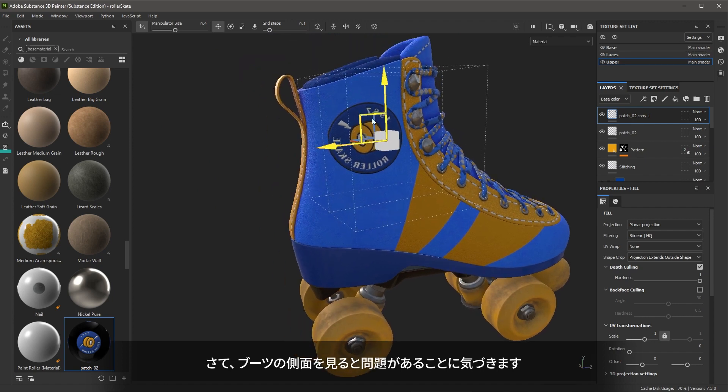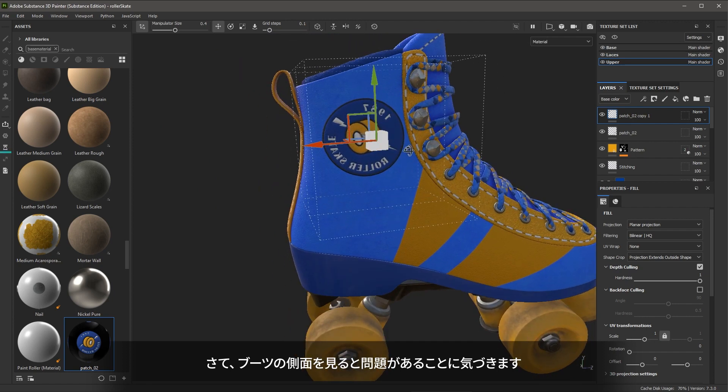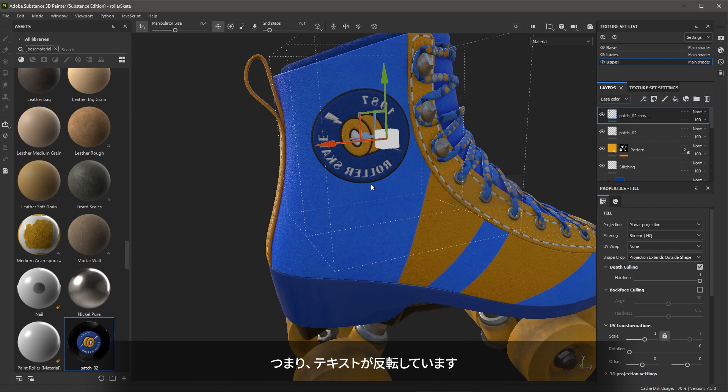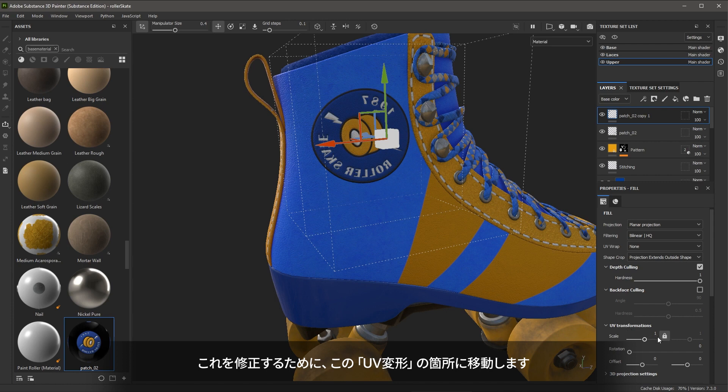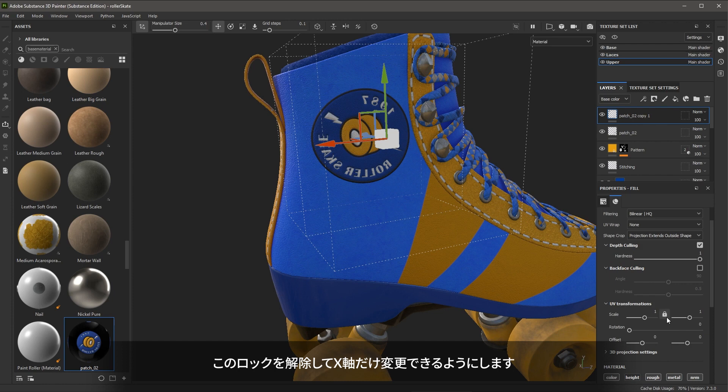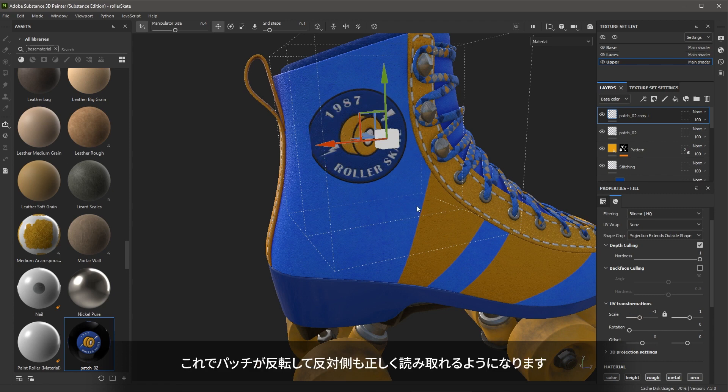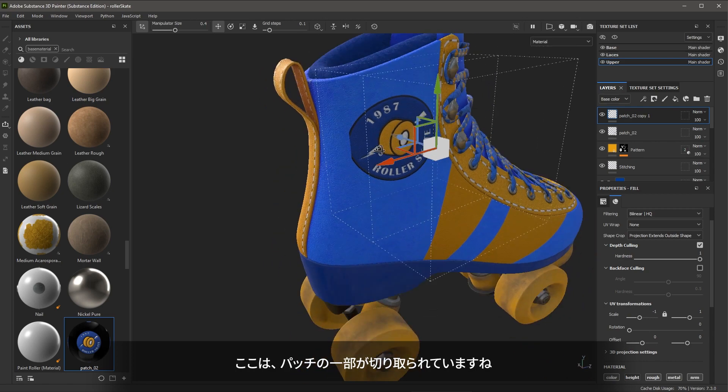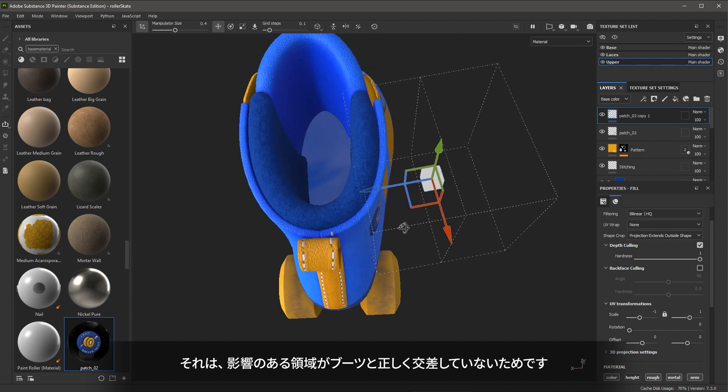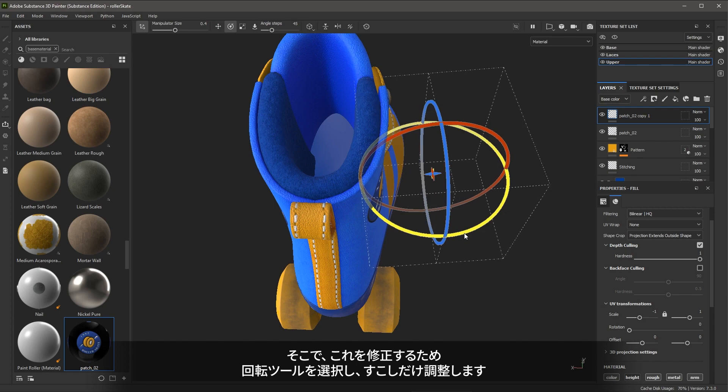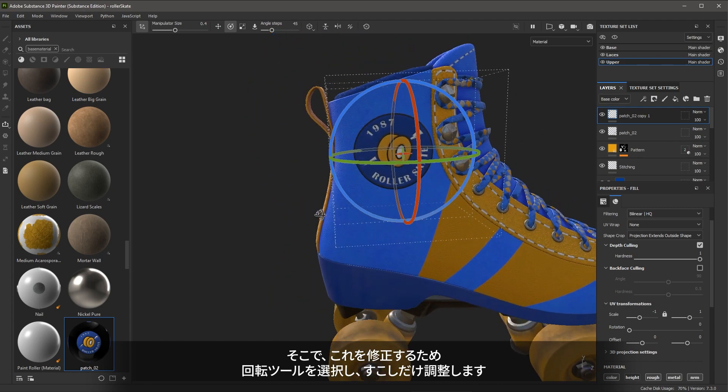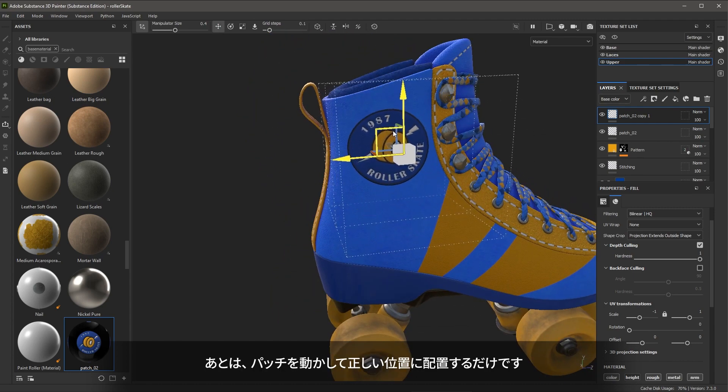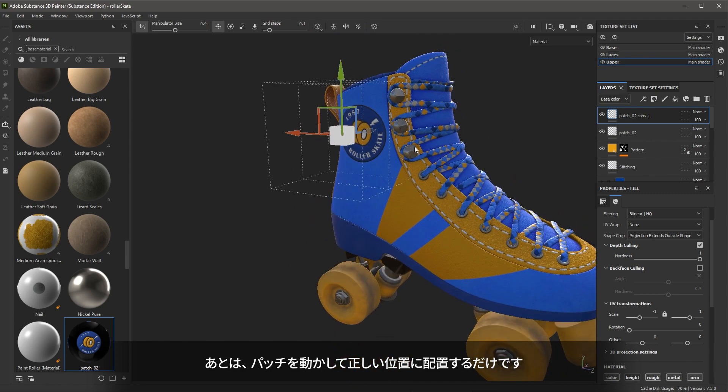Now we'll look at the side of the boot and I'll notice that I do have a problem here where the text is now reversed. So to fix that, I'm going to come over here to the transformations and I have a scale option for the X and Y value. I'm going to unlock this scale so that I can just change the X axis. I'm going to enter a negative one value and then hit enter that will flip the patch so that it reads correctly on this side. Here I can see that part of the patch is being cut off. And that is because this area influence is no longer correctly intersecting with the boot. So to fix that, I can just grab my rotate and then just slightly make an adjustment here. So now I can just move the patch and get it into the right location.